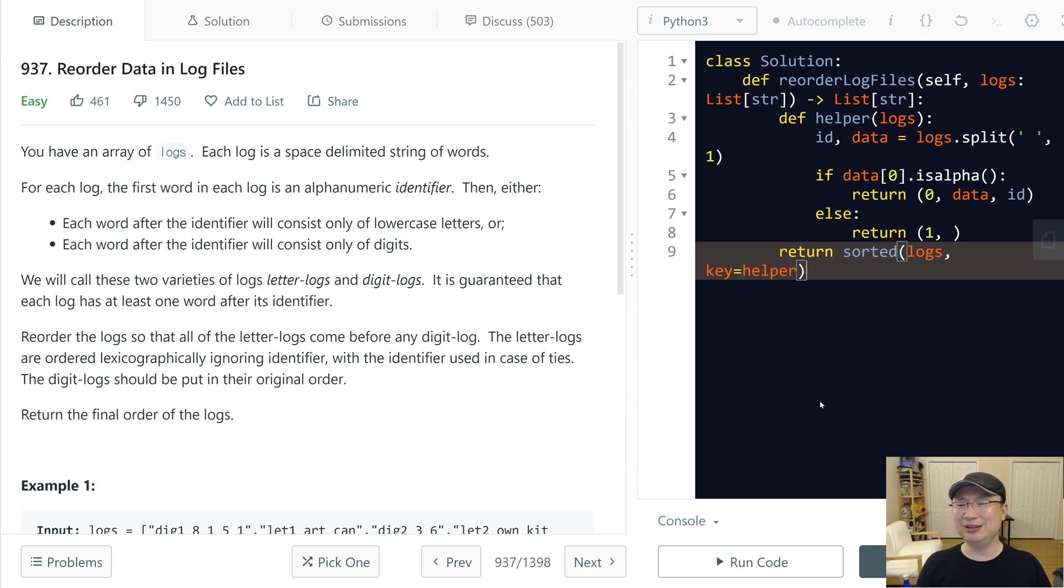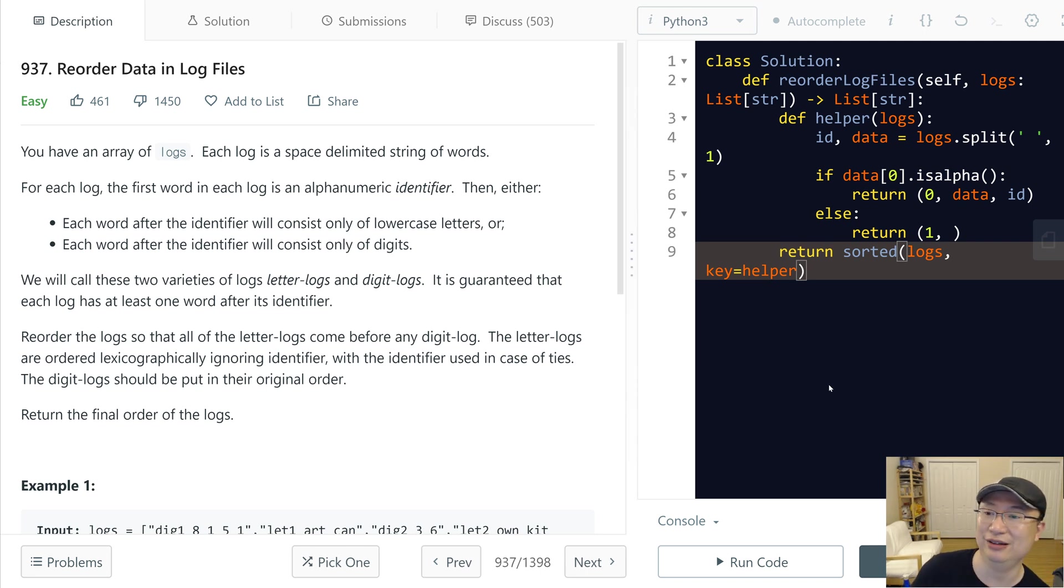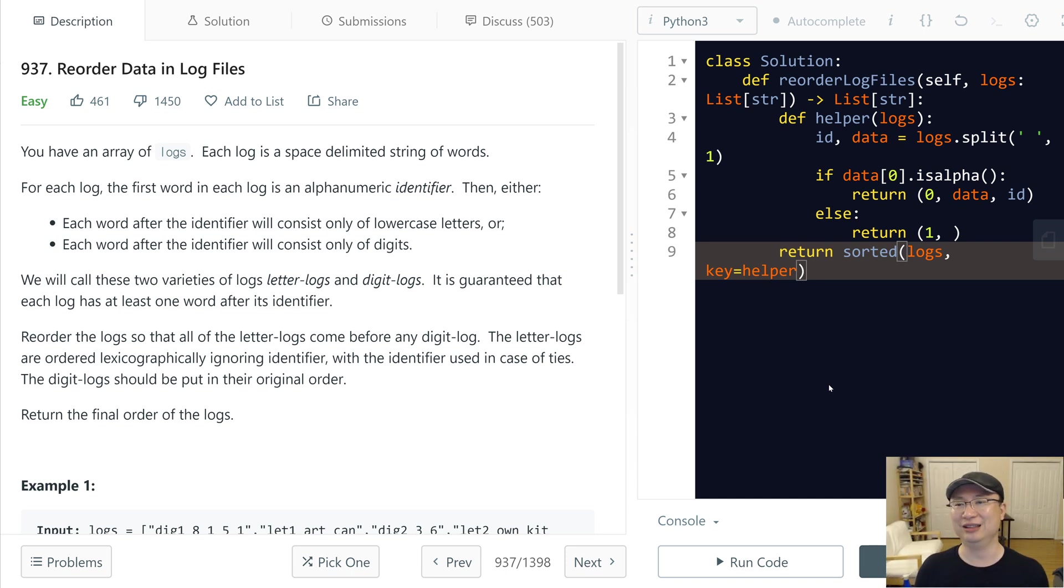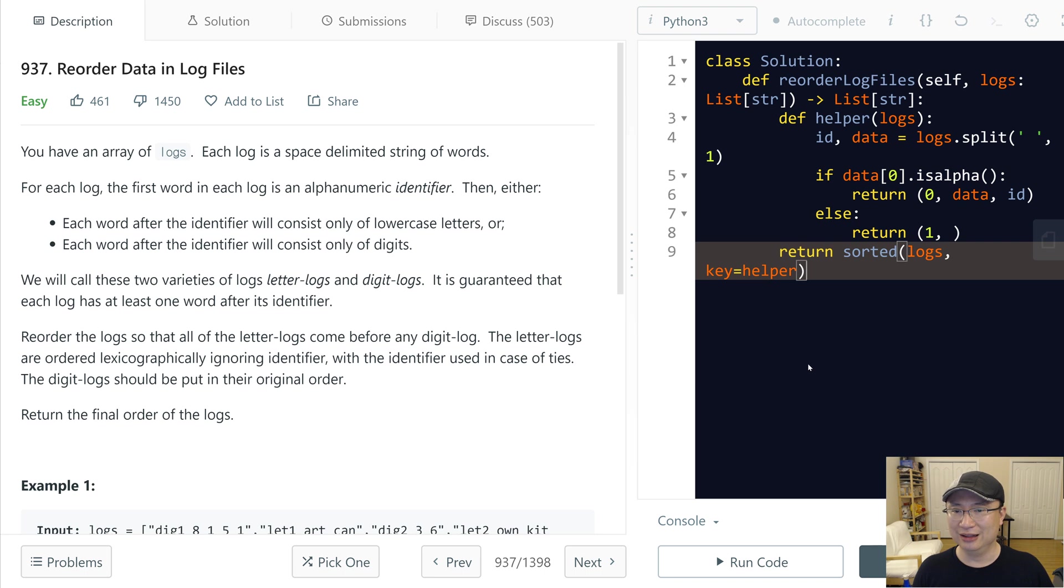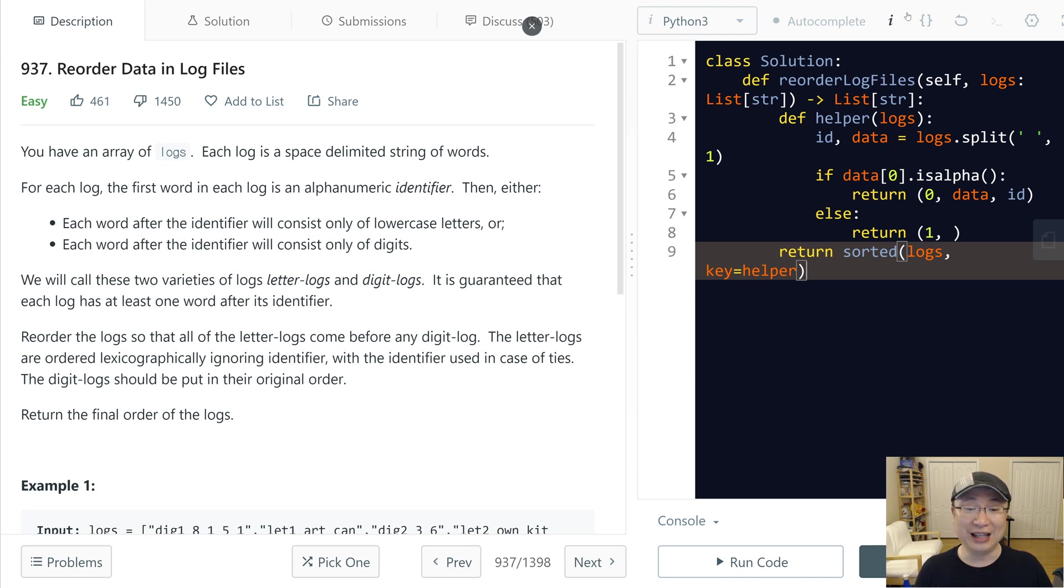I don't think this is an algorithm question. I think this is to check syntax ability. So I think that is the reason why there is a lot of thumbs down. Anyway, let's get into it.